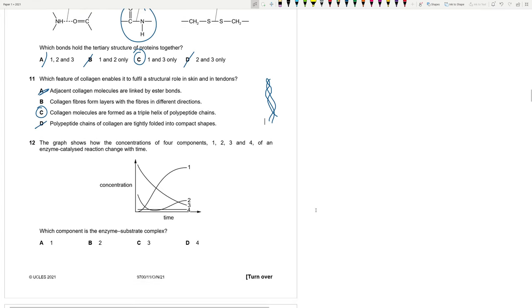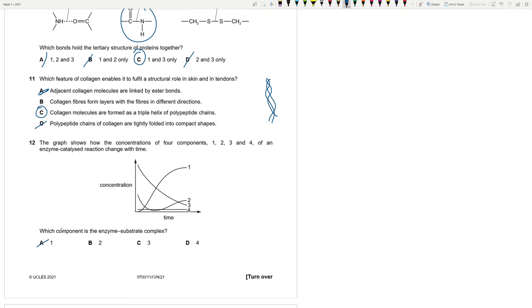Number 12. The graph shows how the concentrations of four components, 1, 2, 3, and 4, of an enzyme-catalyzed reaction change with time. Which component is the enzyme-substrate complex? One is clearly the product because it takes time for products to form. And initially, the product is zero. 4 remains constant throughout the whole journey. So that's the enzyme. It is never used up. 3 is the reactant. It's being used up. But what about 2? Initially, there are no enzyme-substrate complexes.